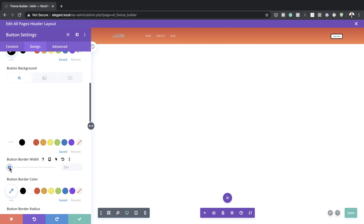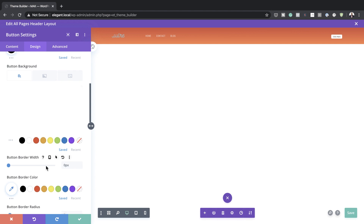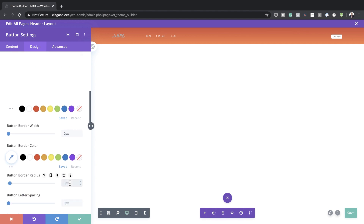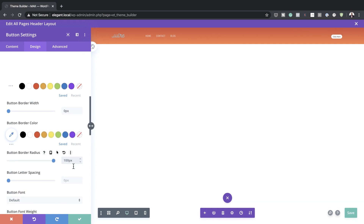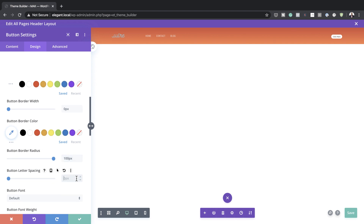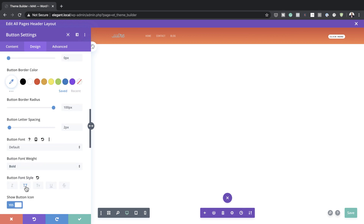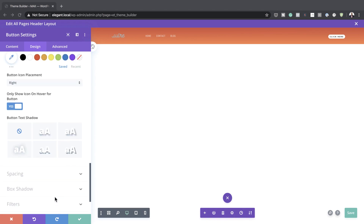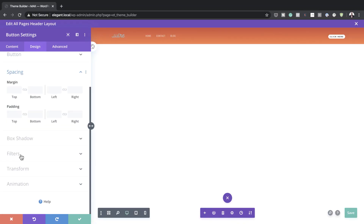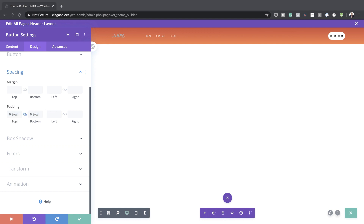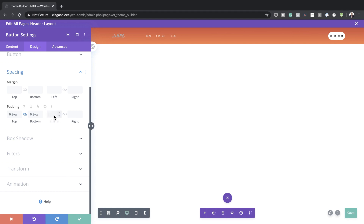The border doesn't look great so let's set it to 0 — just a button with no borders. For the button border radius I'm going to set this to 100 pixels for a rounded style. For button letter spacing I'll set this to 2, the font weight to Bold, and make it all uppercase. Under Spacing, top and bottom padding will be 0.8 and left and right padding will be 1.5. This gives us a completely different style of button.